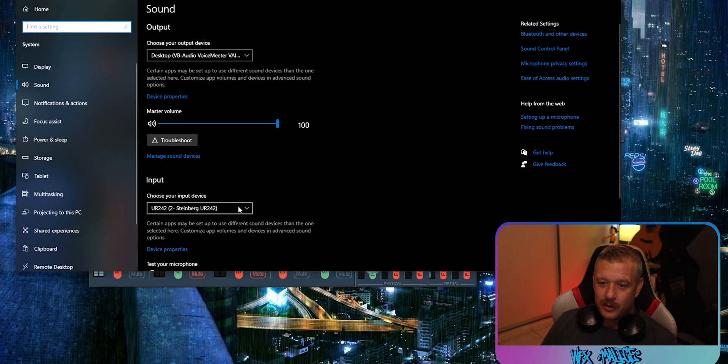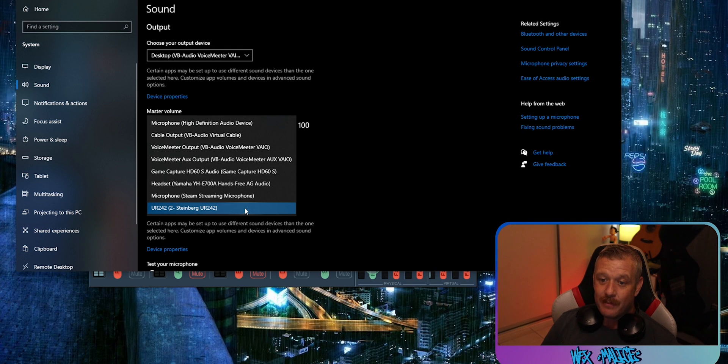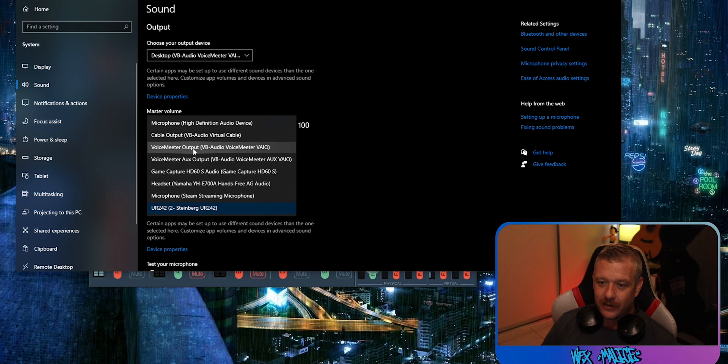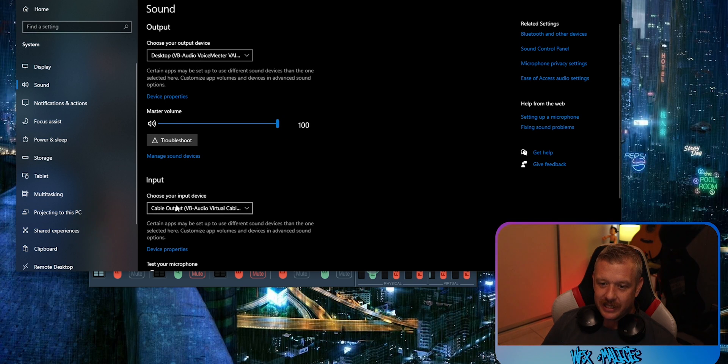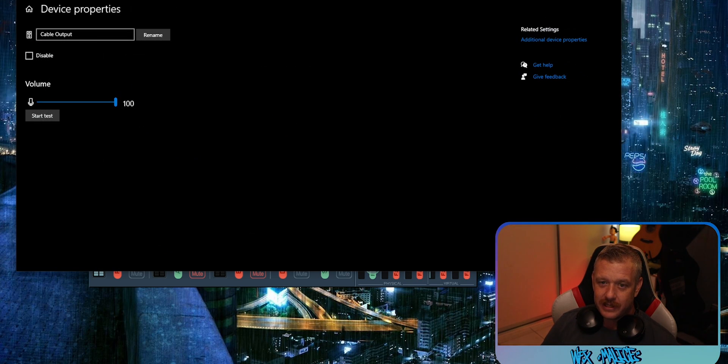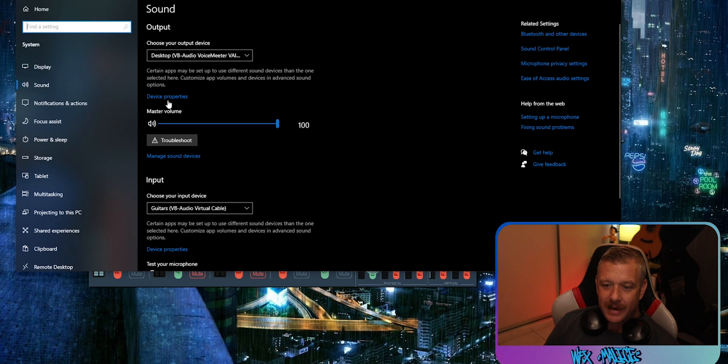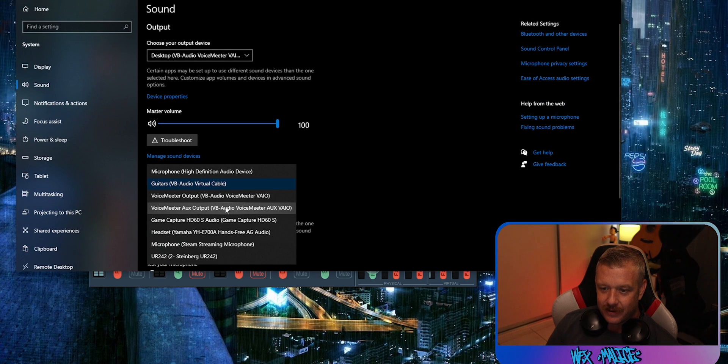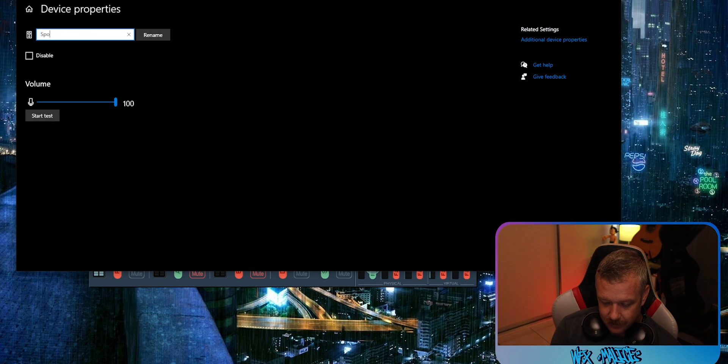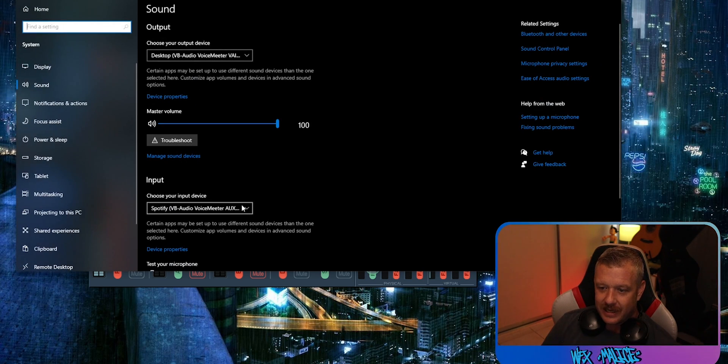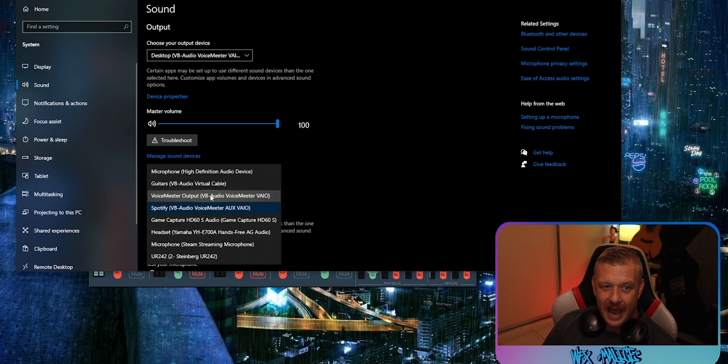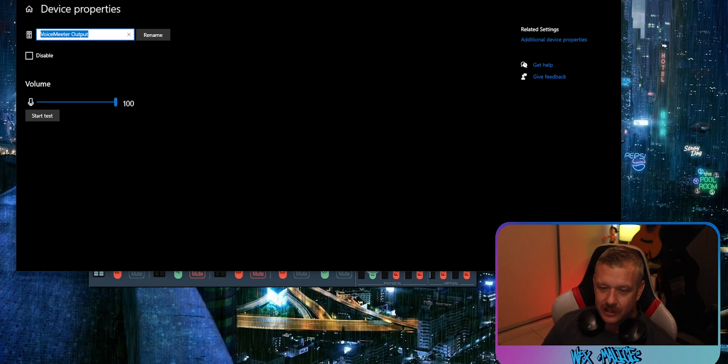You'll wanna go ahead and do that for your inputs as well. So for me, I use the cable and the auxiliary. I'm gonna click on cable output. That one is my guitars, so I'm gonna click device properties, rename, back. And I'm gonna select the auxiliary, which I use for Spotify. So device properties again, and I'm gonna call this one Spotify. Back again, and I'm gonna choose VoiceMeter output, which I use for my microphone.